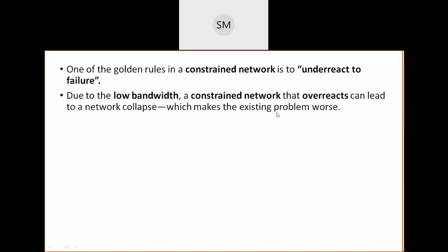Instead of over-reacting, just under-react to failure — don't bother too much about it. Your constrained network works according to its available resources: low bandwidth means less speed. If you want high speed you should go for high bandwidth, and then it would not be a constrained network. Since failures are common in constrained networks, just under-react.